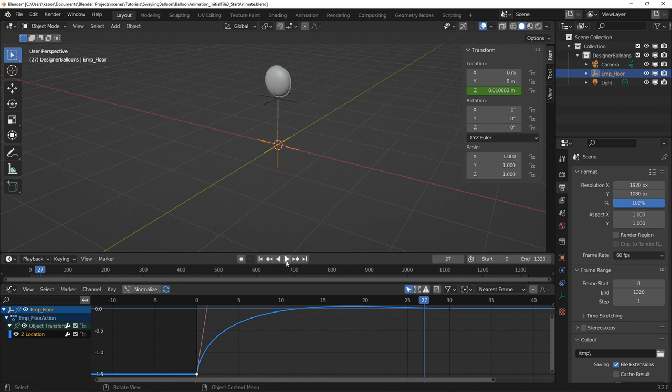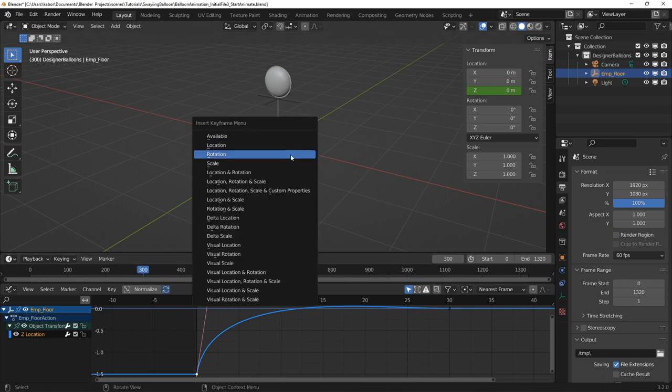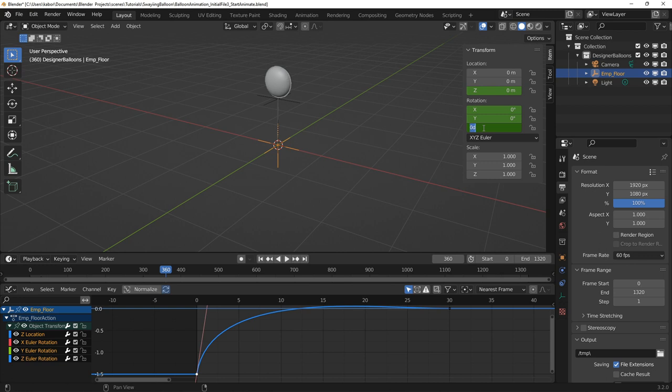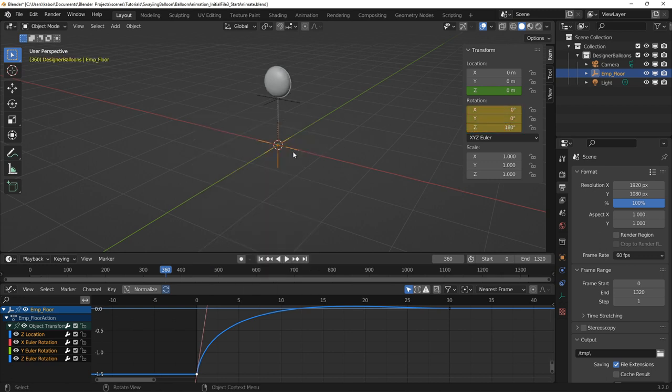I next went ahead to animate the first rotation of the balloon to the opposite side. First, I set a keyframe at frame 300 for the current rotation. I then went ahead to frame 360 and rotated the empty 180 degrees. I then set a keyframe for the rotation.